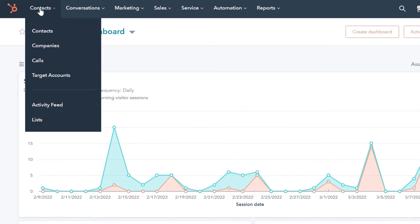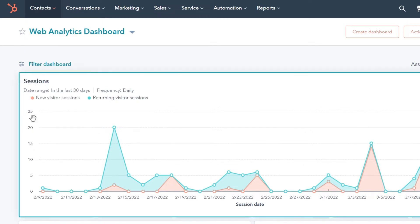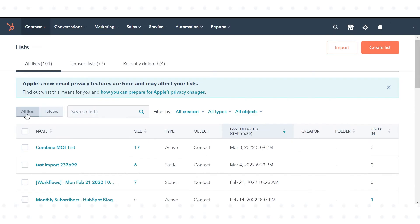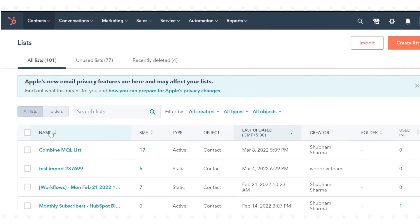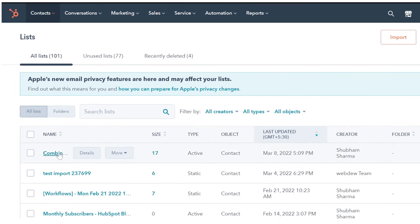Navigate to Contacts in the drop-down menu and click Lists. Then click on the name of the list you want to edit columns for.